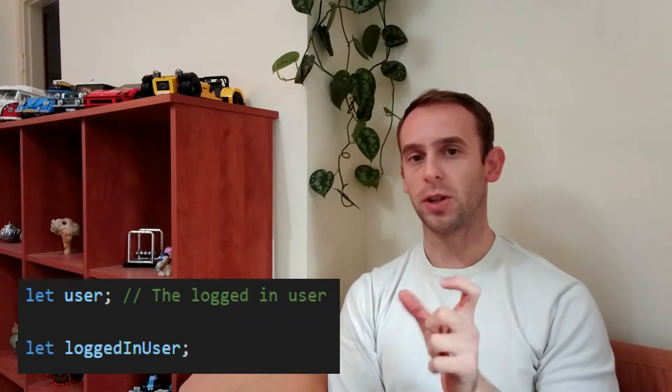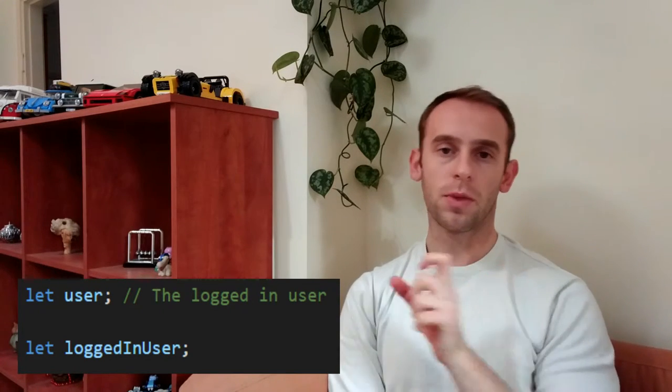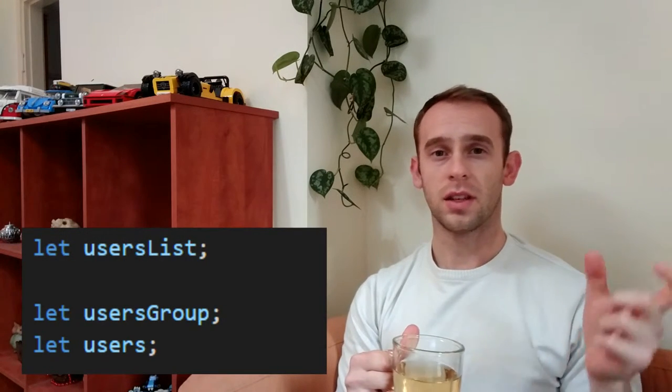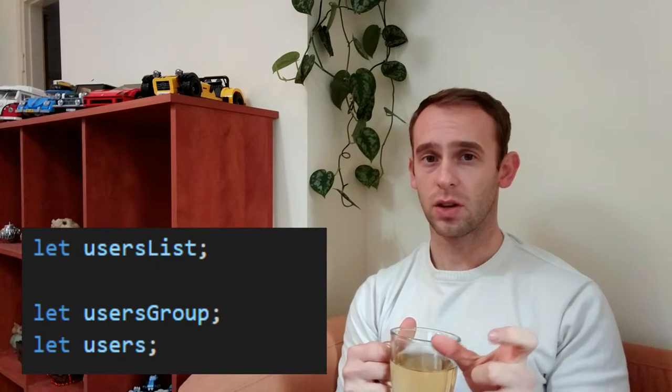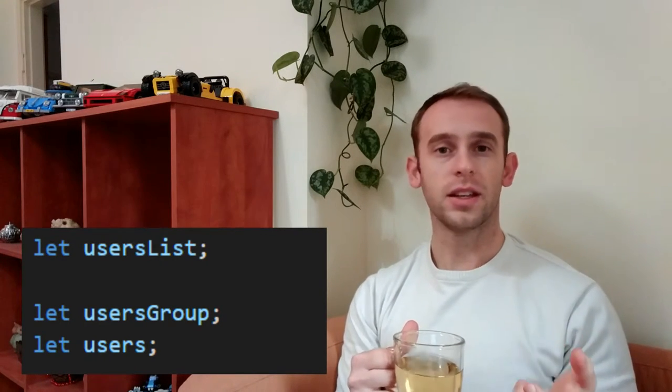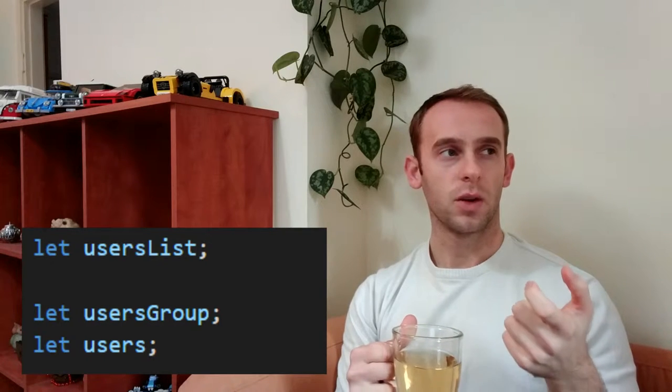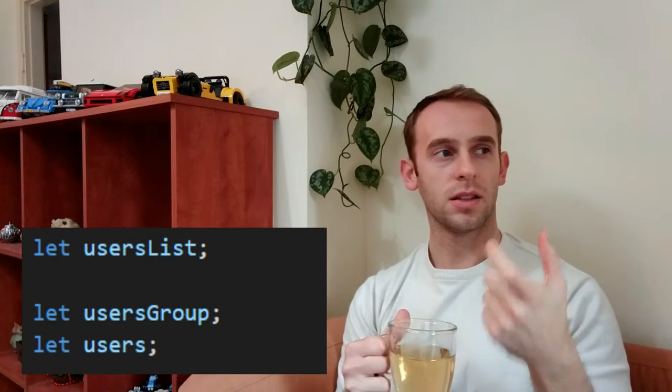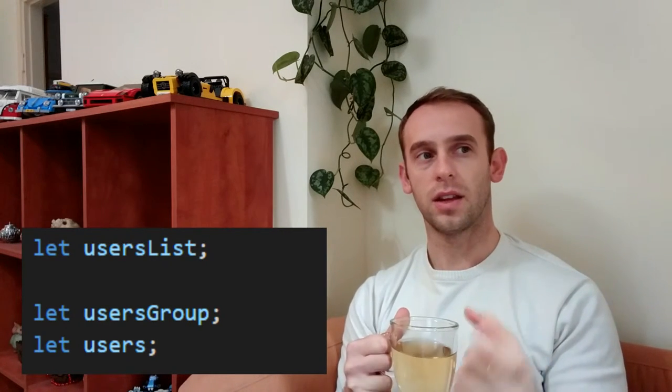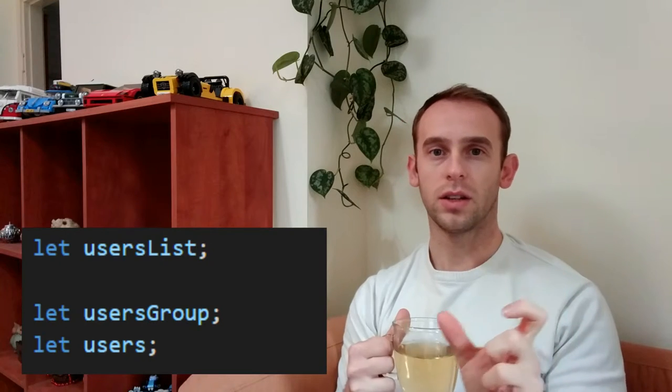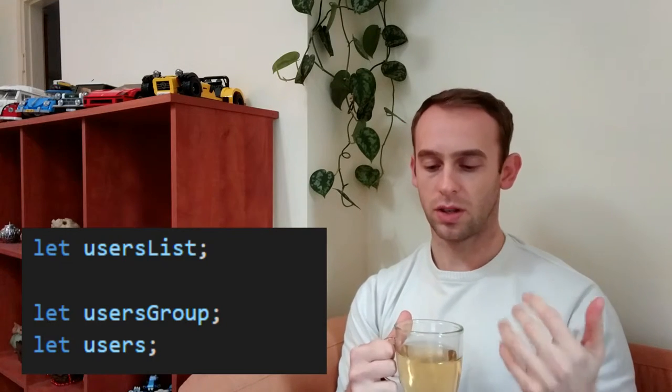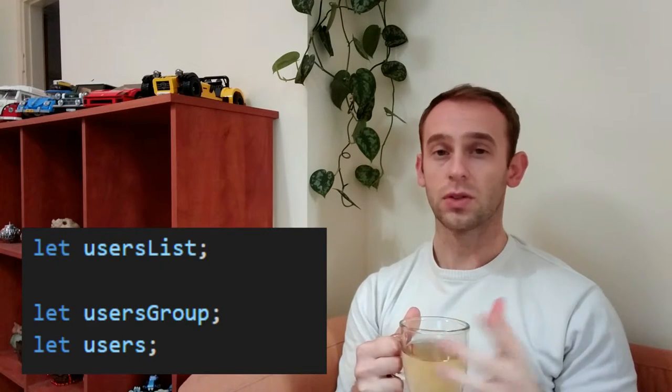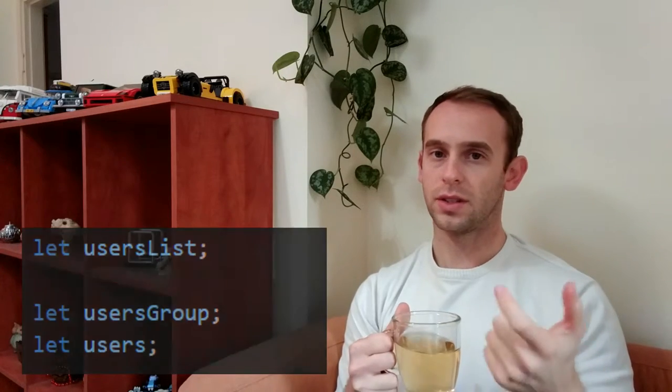Avoid misleading. If you name a variable user list and it is not actually a list, which means an ordered items collection where the order is actually important, you're misleading because when a programmer sees user list, he thinks that the order of the users is actually important. You can use user group or just users instead.